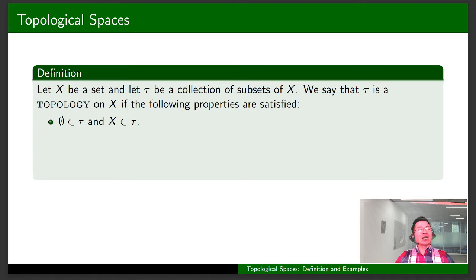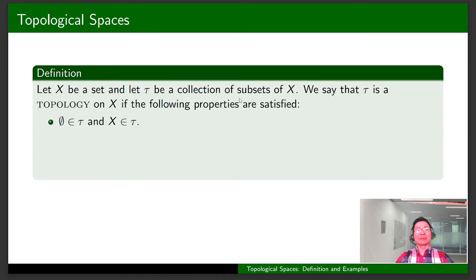Let me start with the definition of a topological space. Let X be a set and let τ be a collection of subsets of X. We say that τ is a topology on X if the following conditions are satisfied.